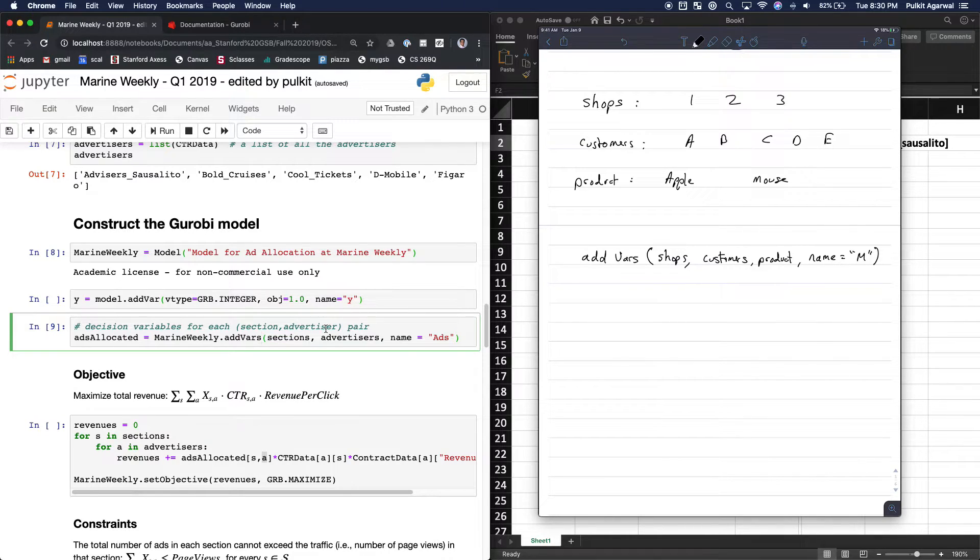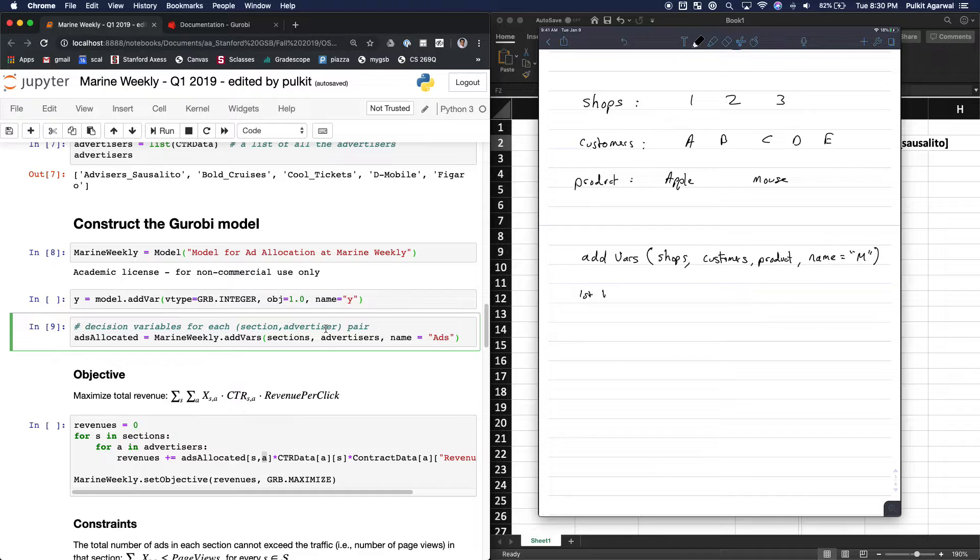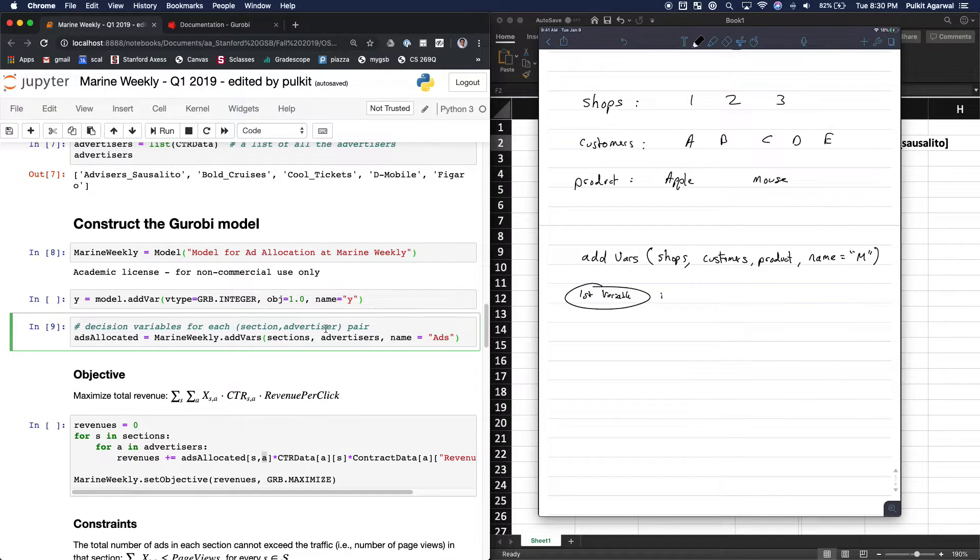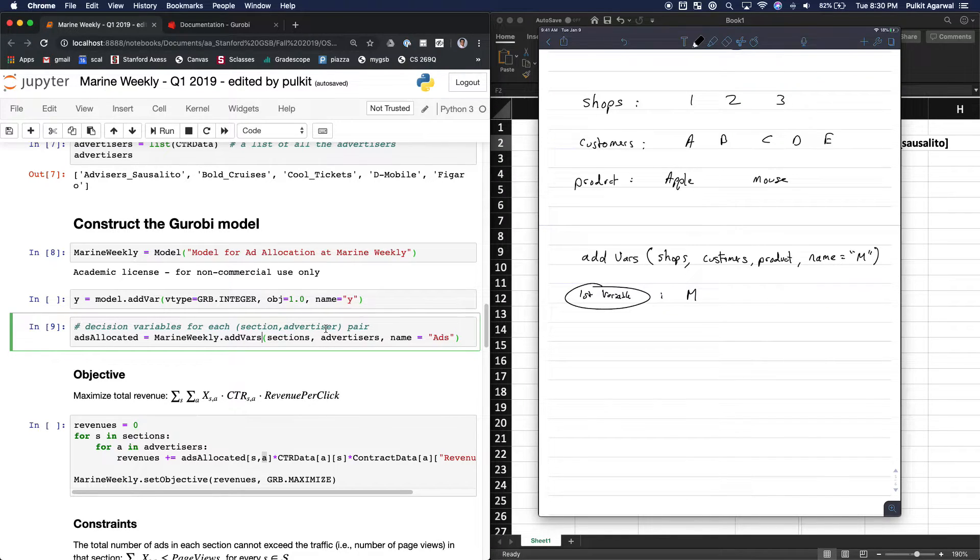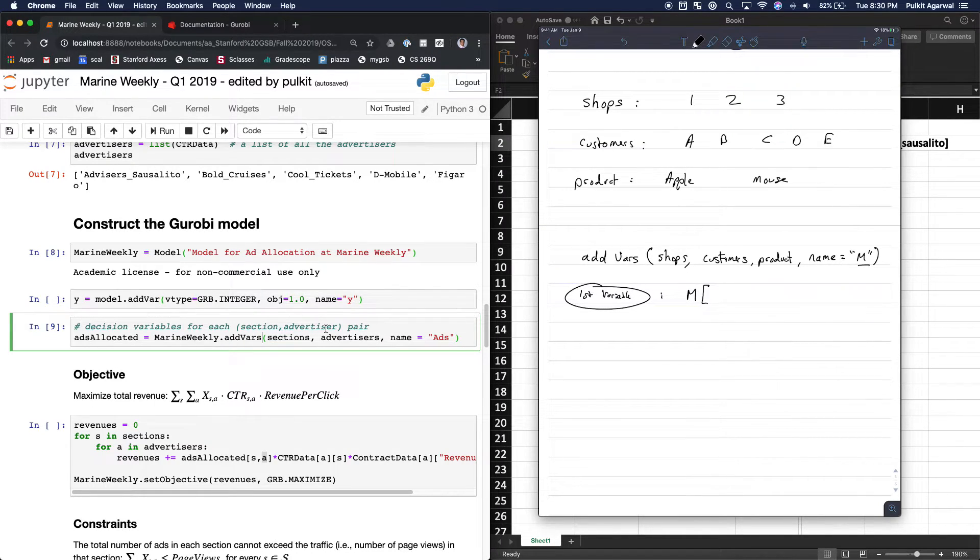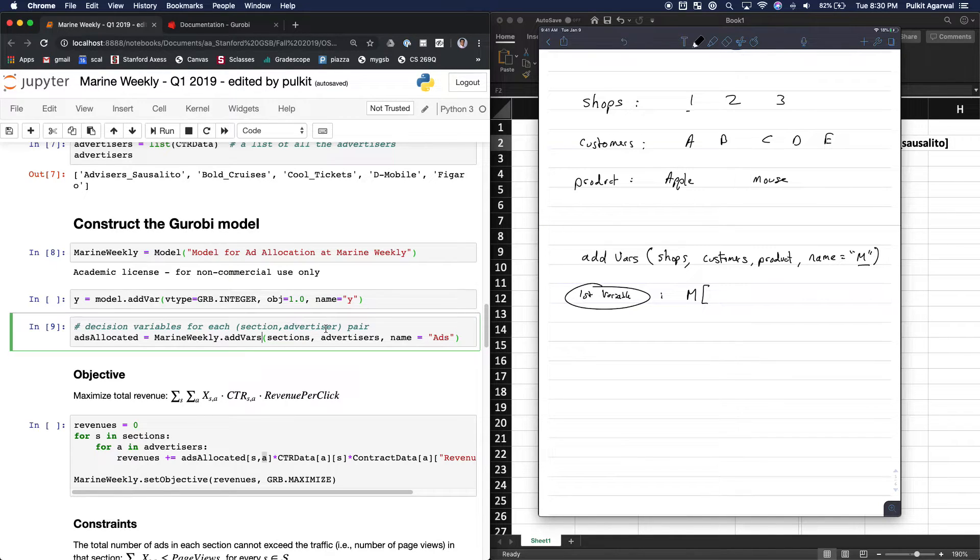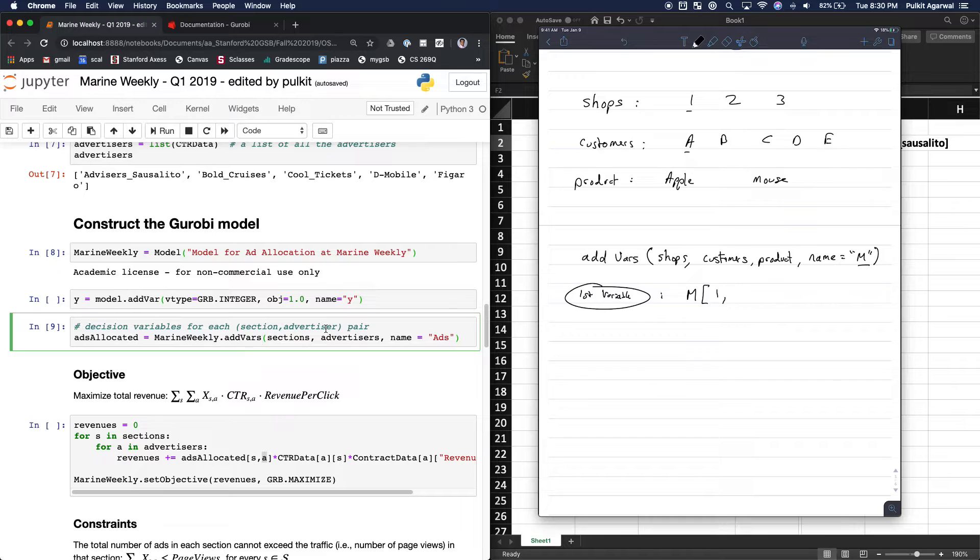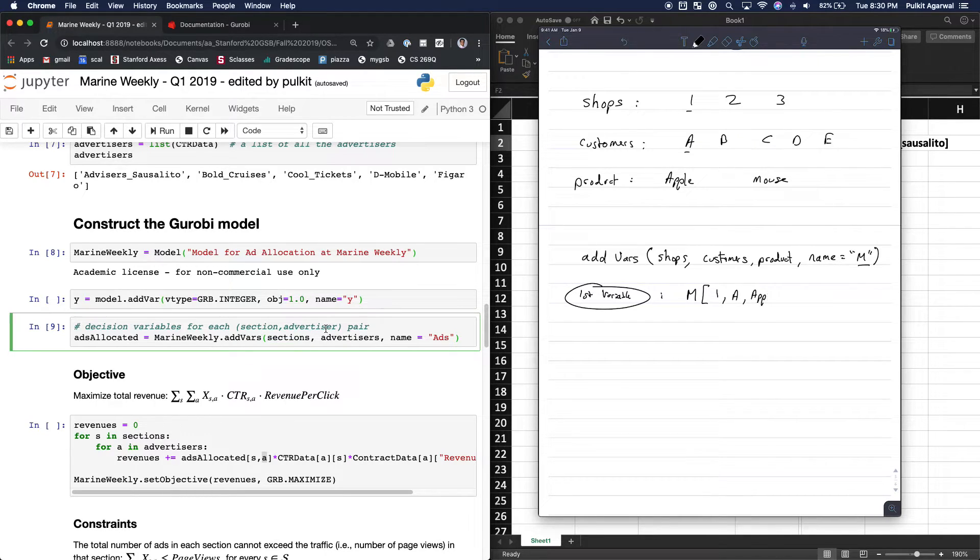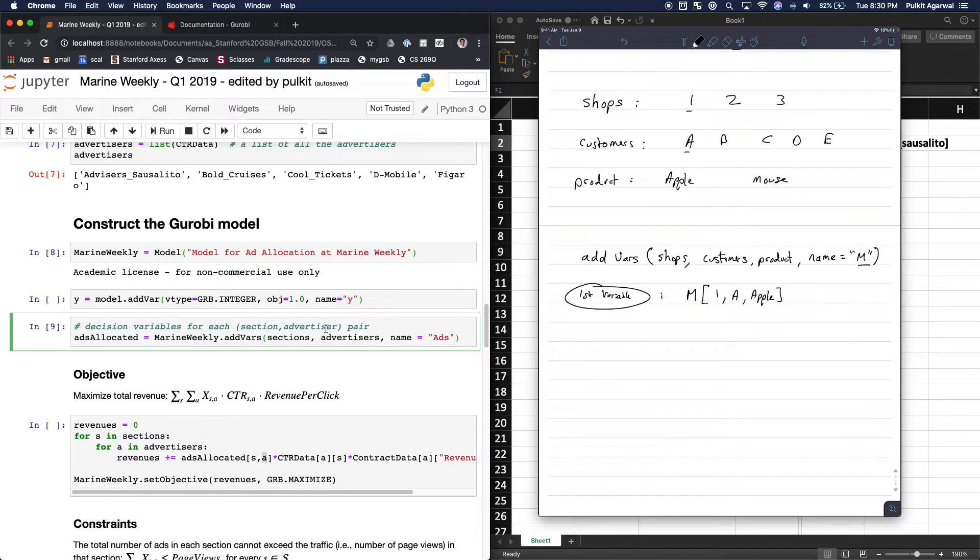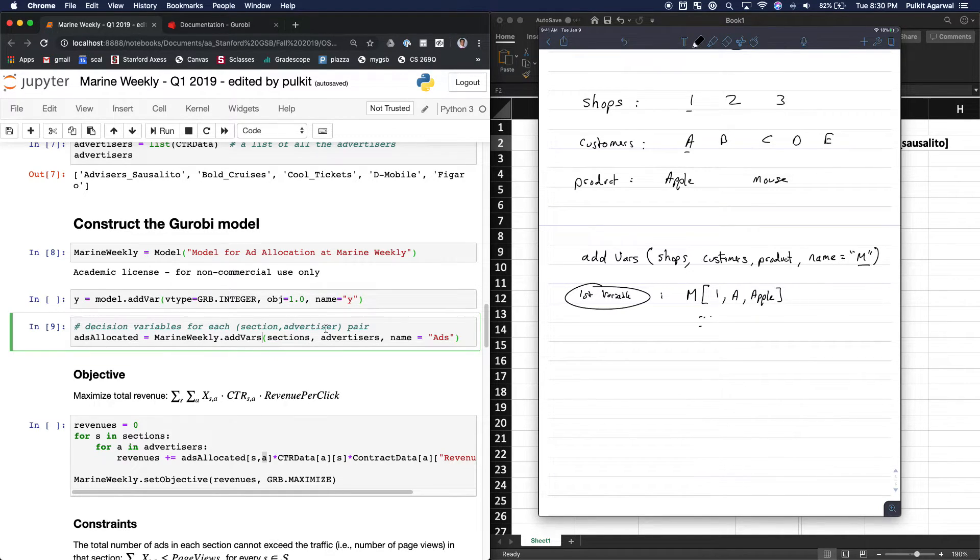So what the first variable would look like inside the array would be m, right, from the name, open square parentheses, then the first shop, so one, comma, the first customer, a, comma, the first product, Apple, and close parentheses. This would be the name of my first variable, and then etc.